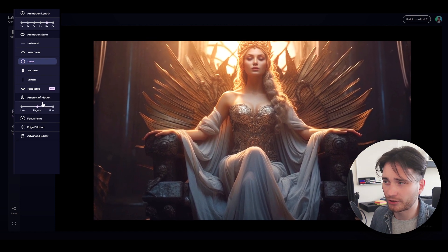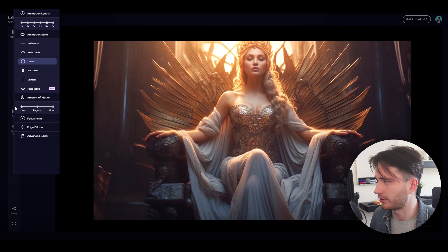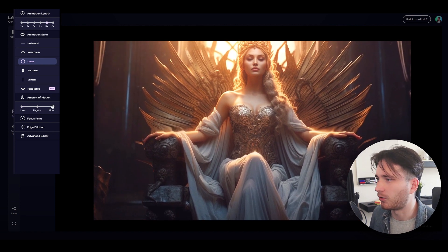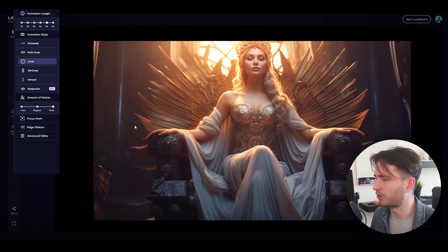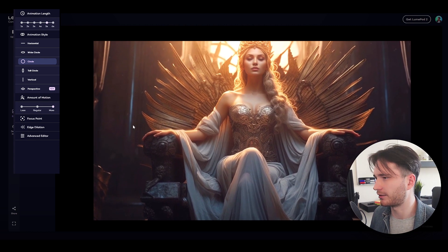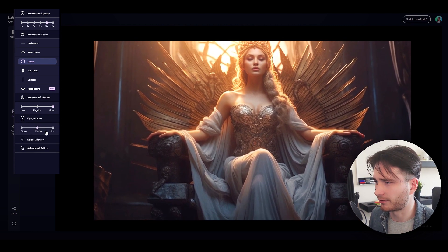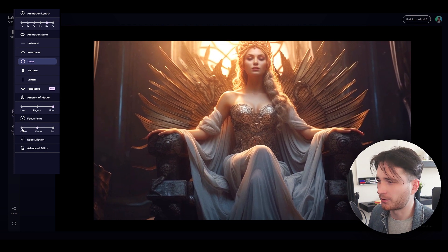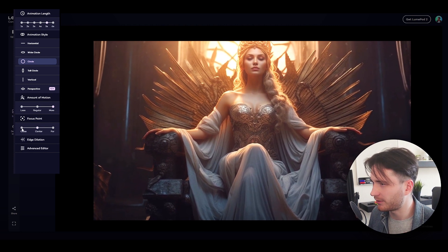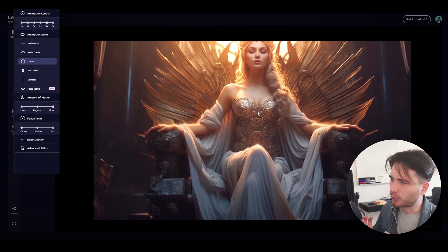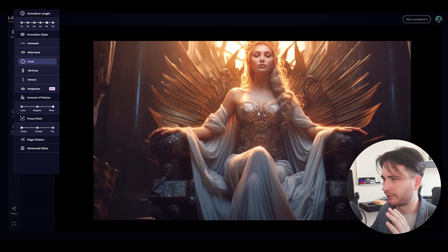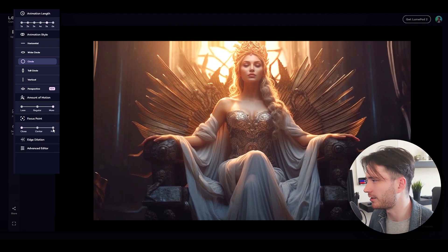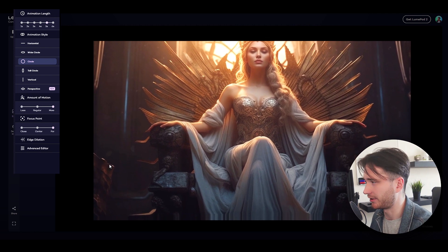We can also change the amount of motion, so if you want it to be a little slower paced or a little more aggressive we can do that. We can also adjust the focus point — if you change this, you might not notice a difference immediately, but if you look closely you can see that the way the camera works is a little bit different with each of these settings. If you put it far away, you can see the motion is a little bit different.